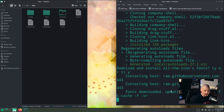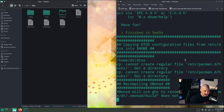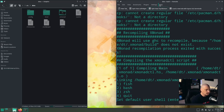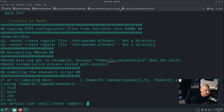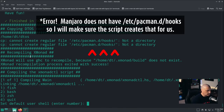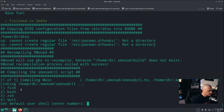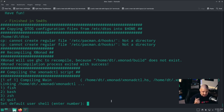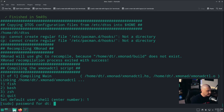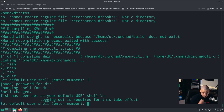I answered yes to installing all the icon fonts. Then it moved all of this stuff to the home directory — not much visible output from that. It compiled and recompiled Xmonad to make sure everything was good. Then finally we need to choose our user shell. Set the default user shell — enter a number. You don't type 'fish' — you type 1. Give it the root password because you need root privileges to change the shell. It says: 'fish has been set as your default user shell. Logging out is required for this to take effect.'